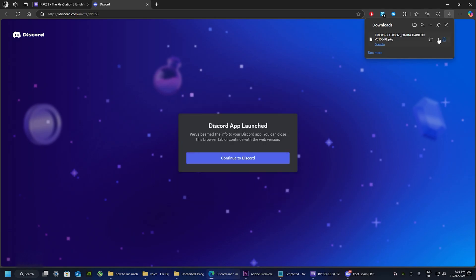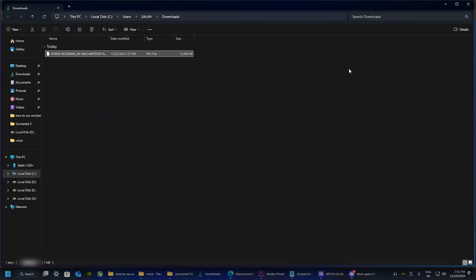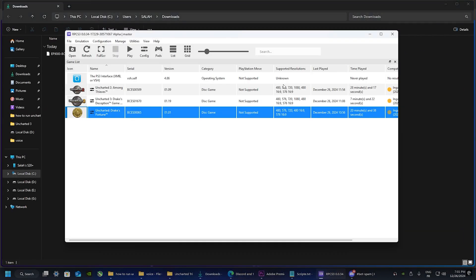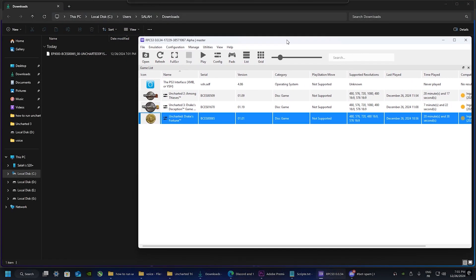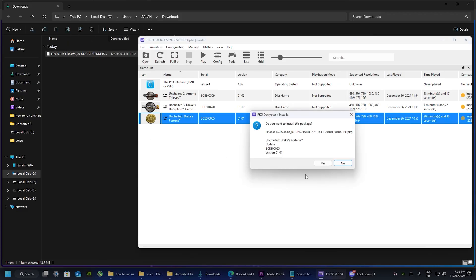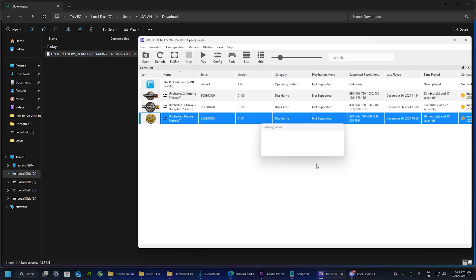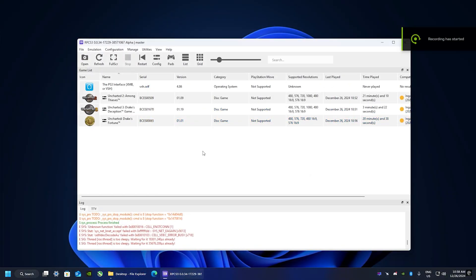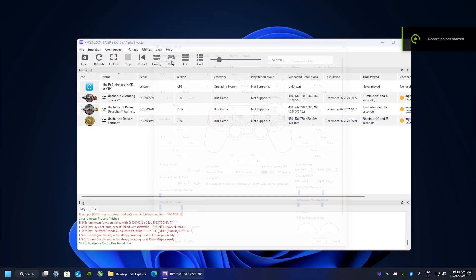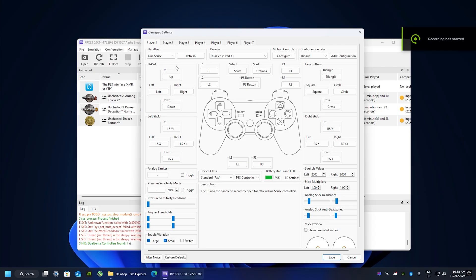This is the last update for Uncharted 1 — click Download, then Continue Downloading, and Save. Open it, go back to the emulator, and drag the file in. When prompted 'Do you want to install this package?' click Yes.